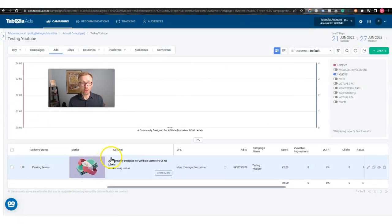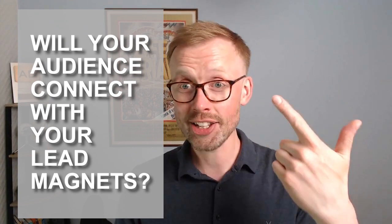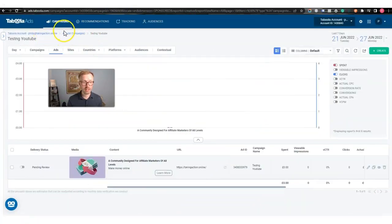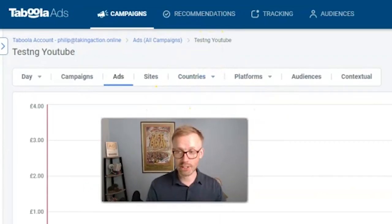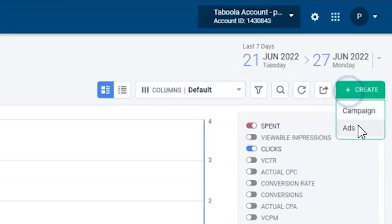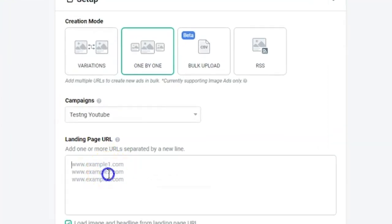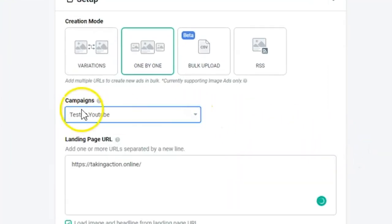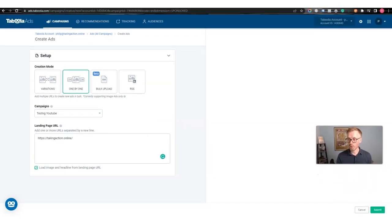That's how easy it is to get traffic. The only variable is whether the audience you chose will connect with your lead magnet. The only way to learn that is to test — there's no way of knowing what Taboola's algorithm is using. If you go to the breadcrumbs at the top, you can click 'Create' and go to 'Ads' to create another ad for the same URL.